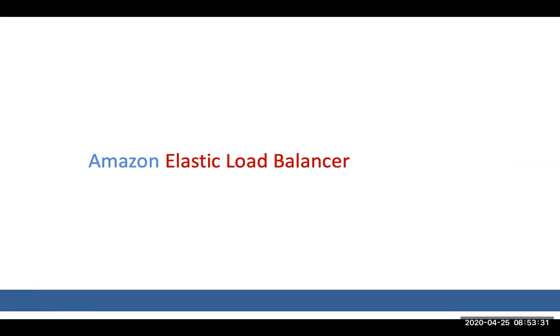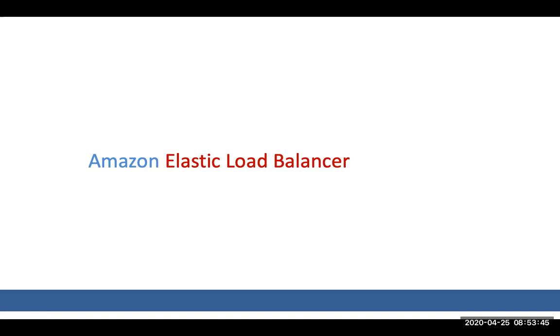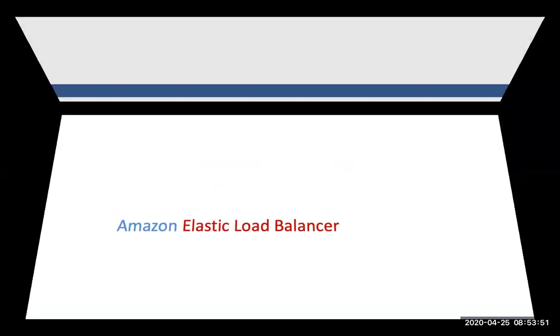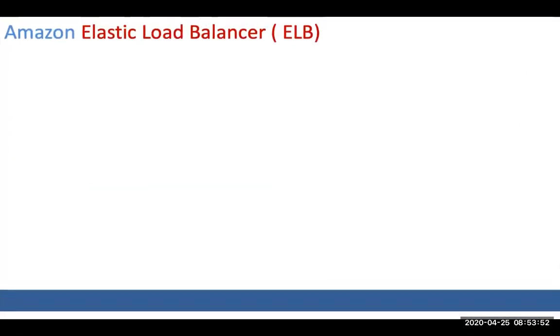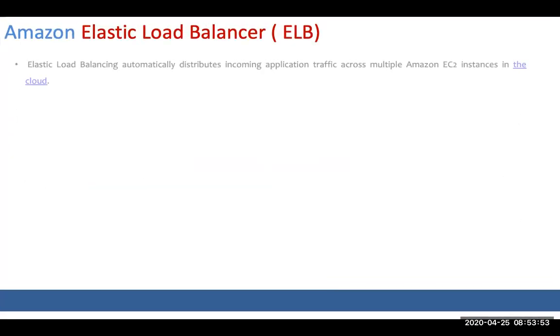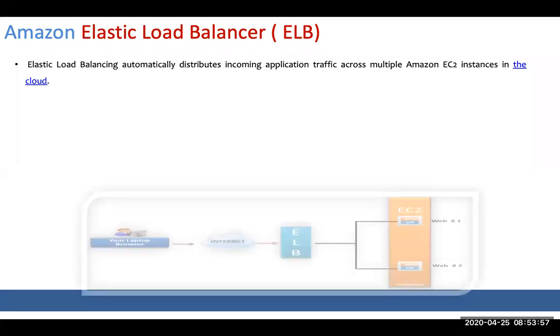Now imagine I'm into eCommerce sites. You cannot run it on a single VM, so you'll need at least 1000 plus worker machines. That's where we need a load balancer which can balance the load across all the VMs. ELB is basically routing traffic to your EC2 instance.